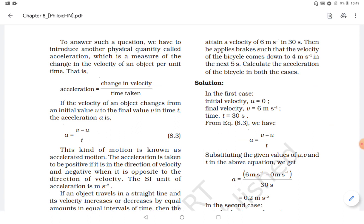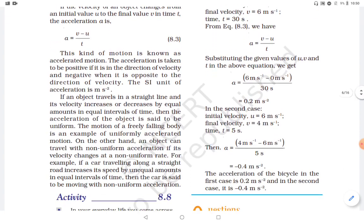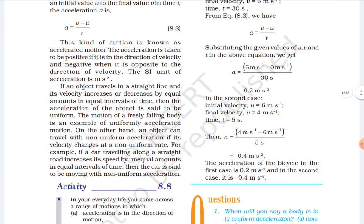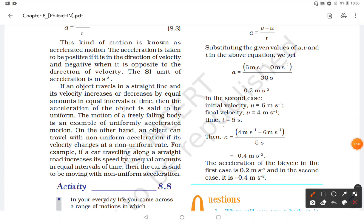Velocity can be positive or negative. If acceleration is negative, it means our velocity — our speed — is decreasing. Now let's understand one more thing.